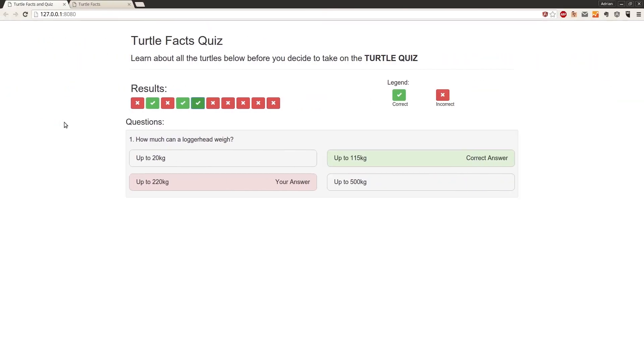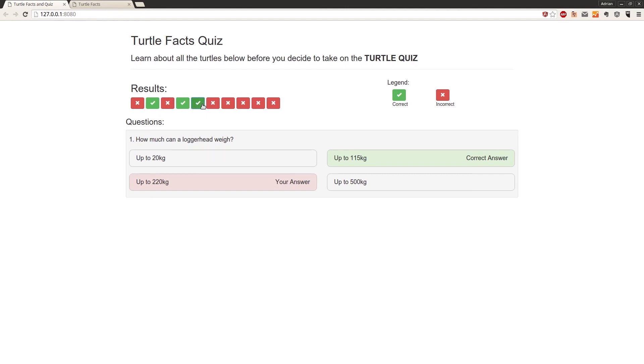Welcome back to part 22 of this course on AngularJS. In the last part, we showed how to create the markup for the results of each question, but we showed that we cannot currently click any of these buttons and change the current question, so we need to create the function to allow this.